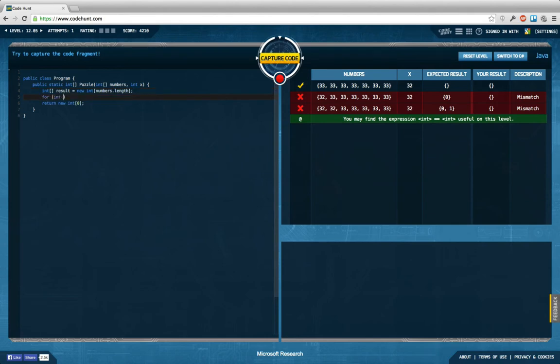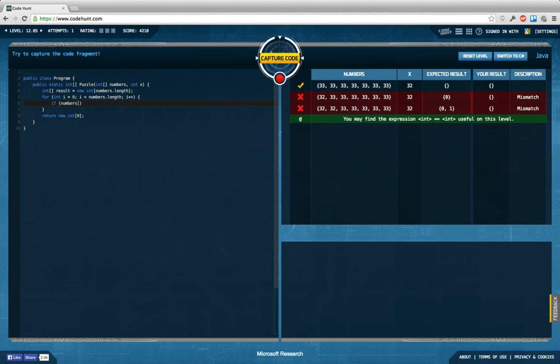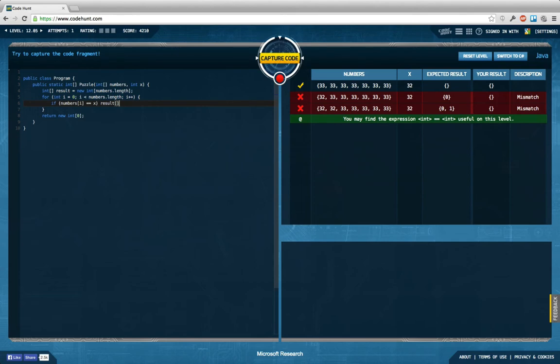I'm going to say I iterate over all the numbers, and in case the number at i equals x, I want to set one of the values in results to i.